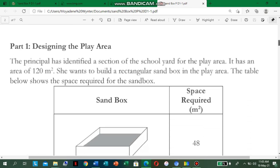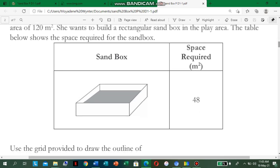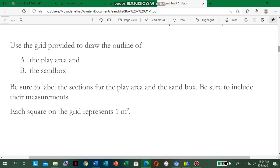Part one: designing the play area. The principal has identified a section of the schoolyard for the play area. It has an area of 120 square meters — we read it as square meter, not meter square. She wants to build a rectangular sandbox in the play area. The table below shows the space required for the sandbox, which is 48 square meters. Use the grid provided to draw the outline of A, the play area, and B, the sandbox. Be sure to label the sections and include their measurements. Each square on the grid represents one square meter.